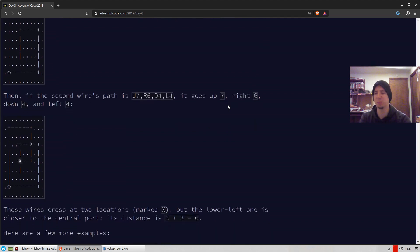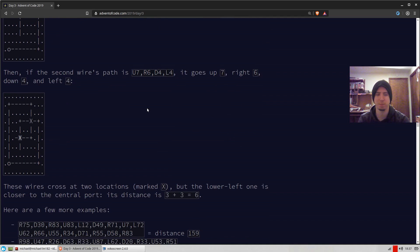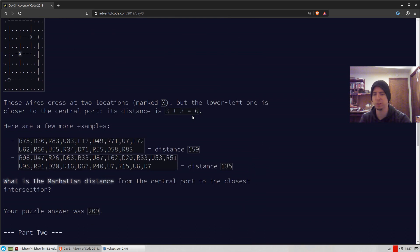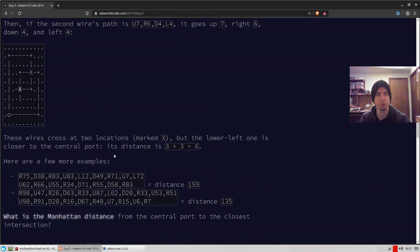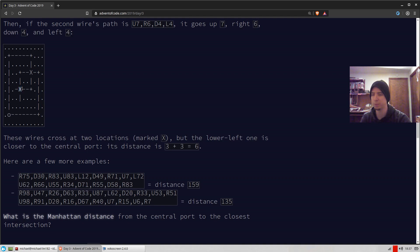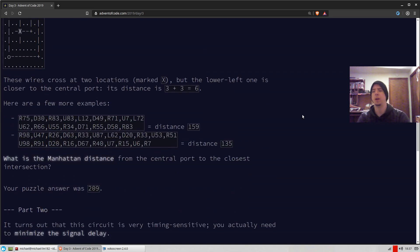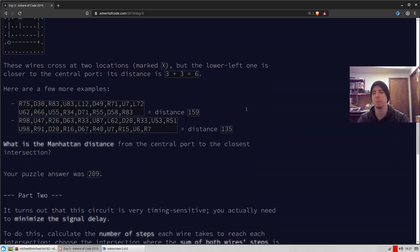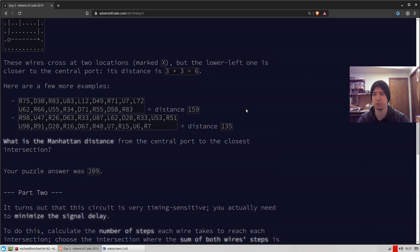In this problem, we're always going to be given two wires and we're told that they intersect at some point or multiple points. Part one of day three wants us to find the intersection that has the shortest Manhattan distance from the origin or the starting point. If you did any problems last year, you probably ran into the Manhattan distance. It was there a lot last year. Basically, it's just the distance if you went right and then up, for example. So if you're trying to get here, it would just be the distance right up. There's a little formula you can use to calculate that.